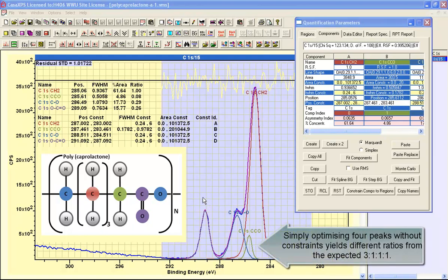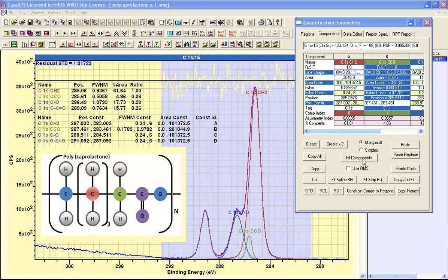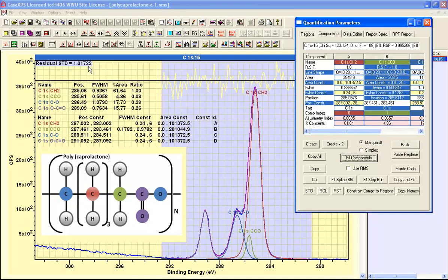Now in this case, the peak model is fitted without any constraints, and the result, as you can see, is a reasonable residual standard deviation, but the peak model is not reflecting the polycaprolactone structure.